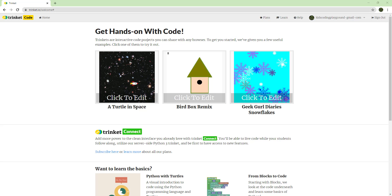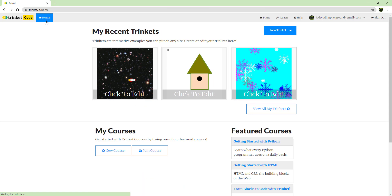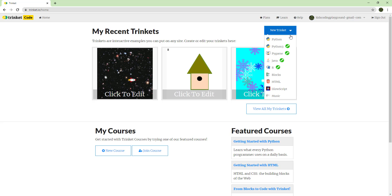Once you log in, you can click 'Home.' Then you'll see a 'New Trinket' option you can click. Some of the other options are locked, so you'd have to pay for those.